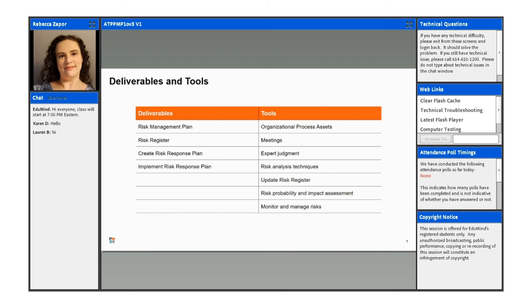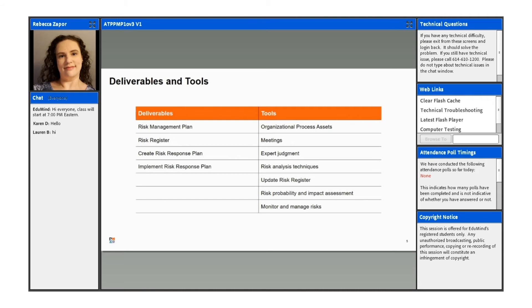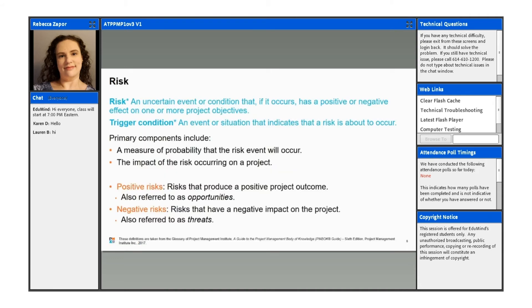For tools, we're going to be using organizational process assets, meetings, expert judgment, risk analysis techniques, also updating to risk register and other documents. We have a risk probability and impact assessment, and there's a matrix that goes with that so you can kind of lay out all the risks. We'll look at some of that as well, and then also monitoring and managing risks.